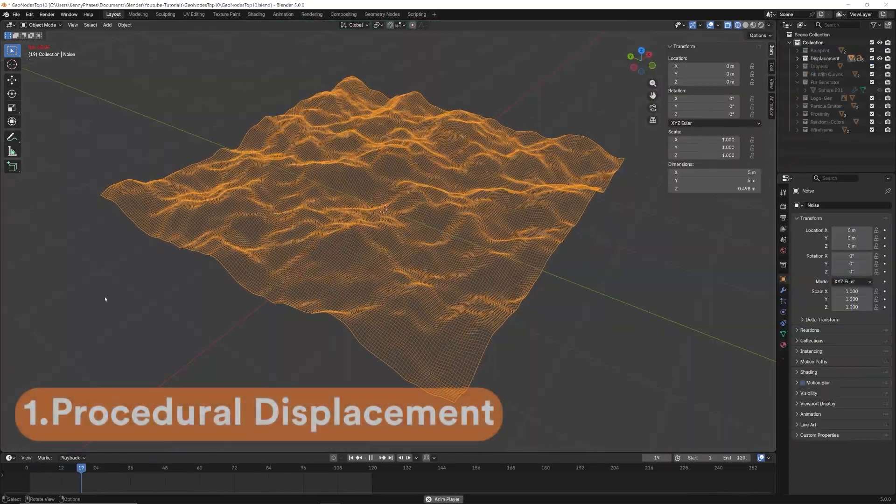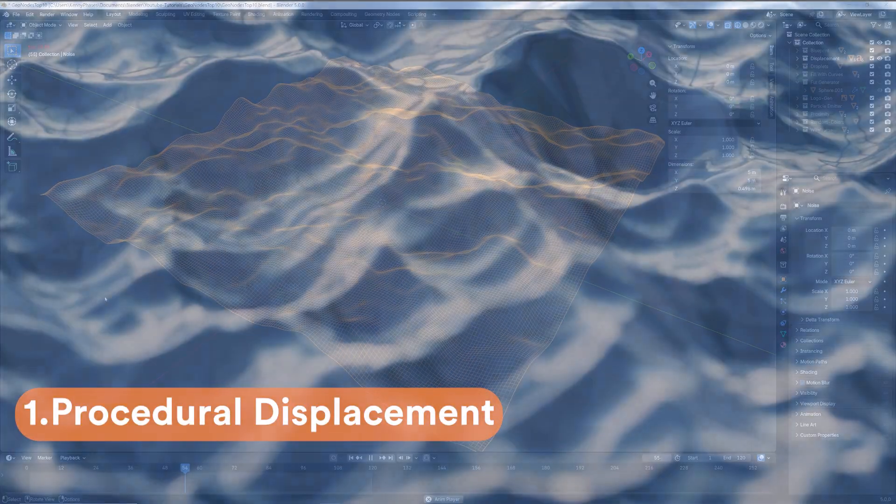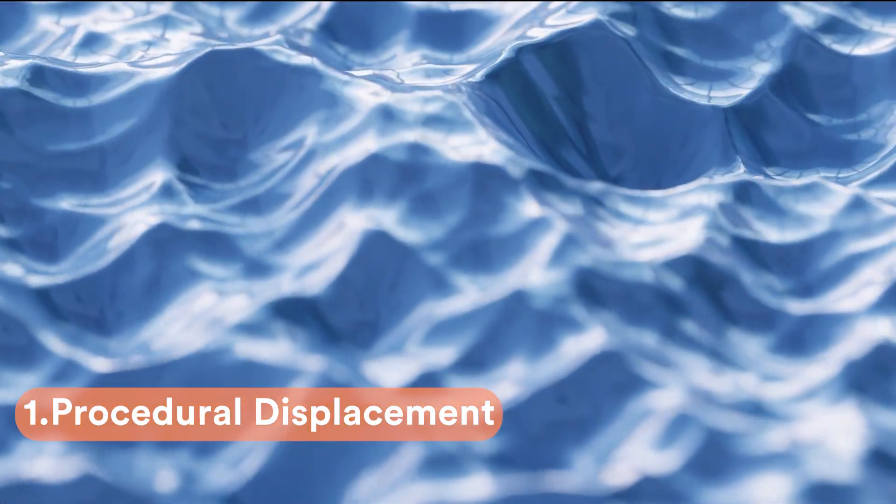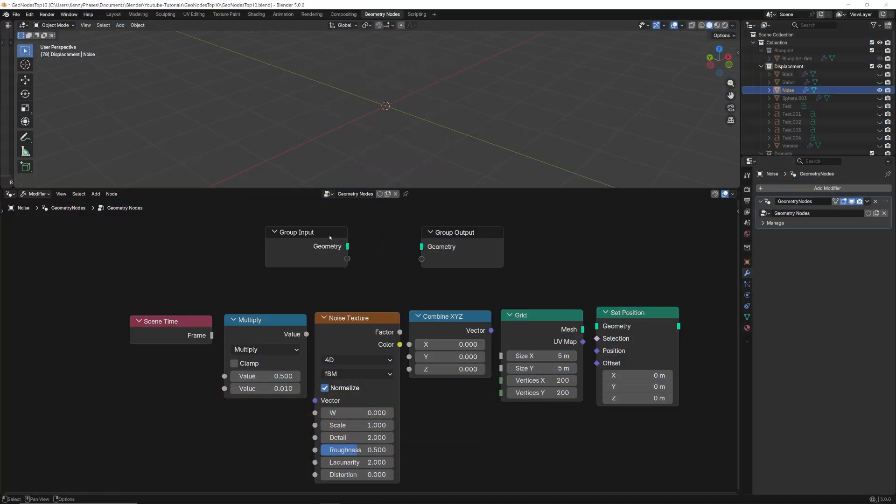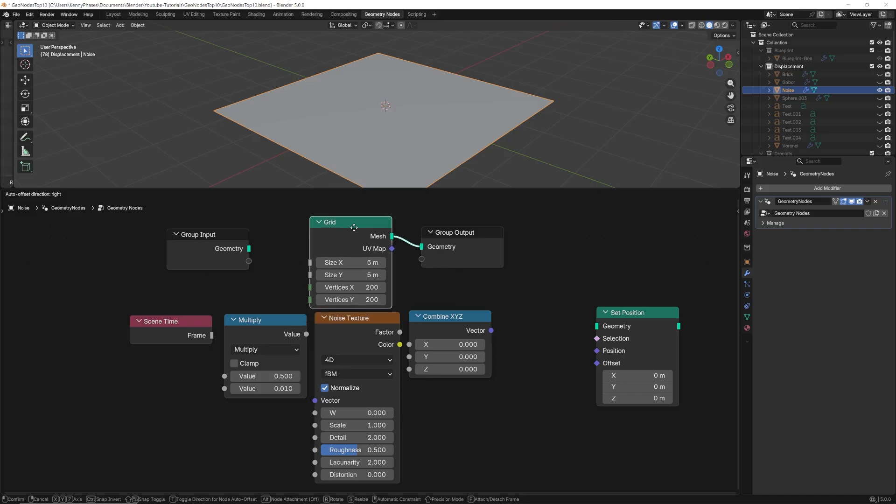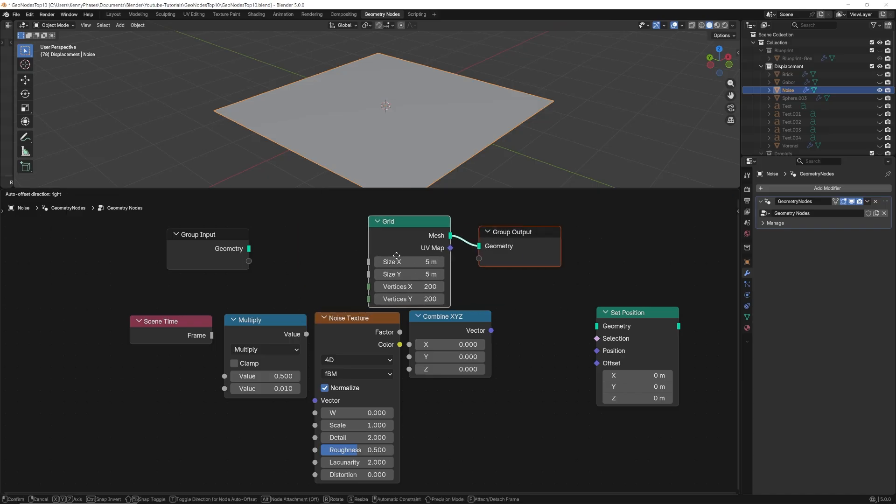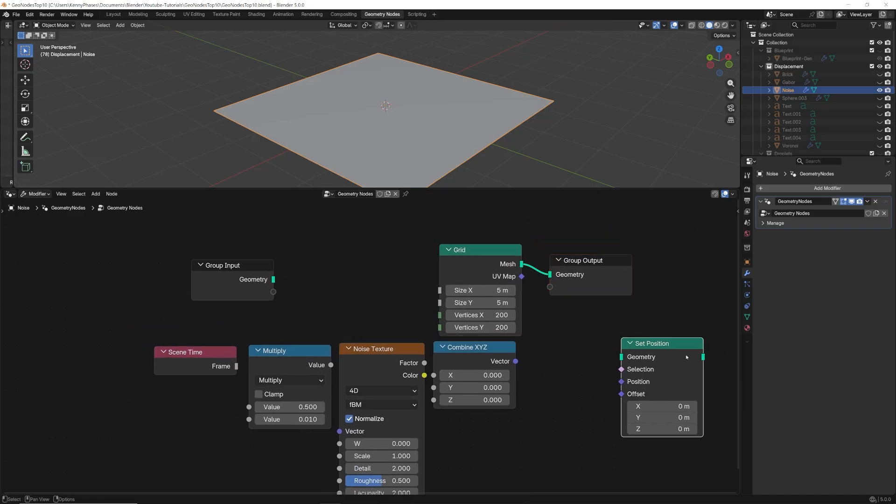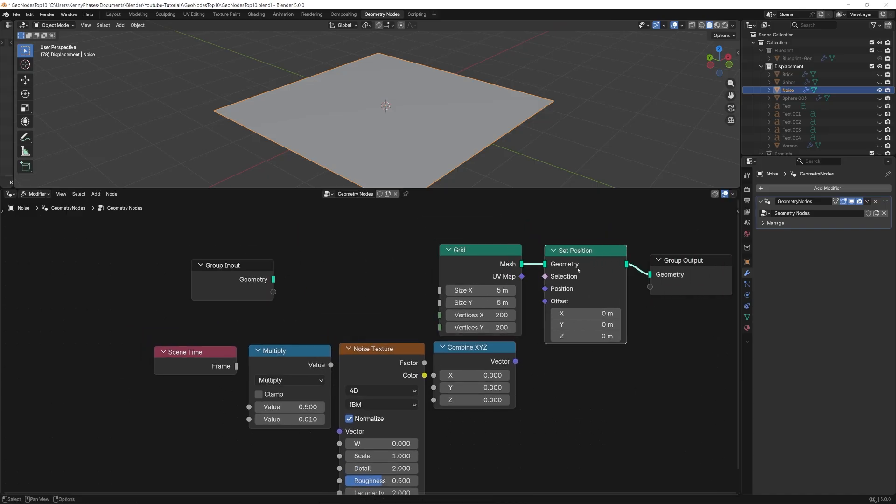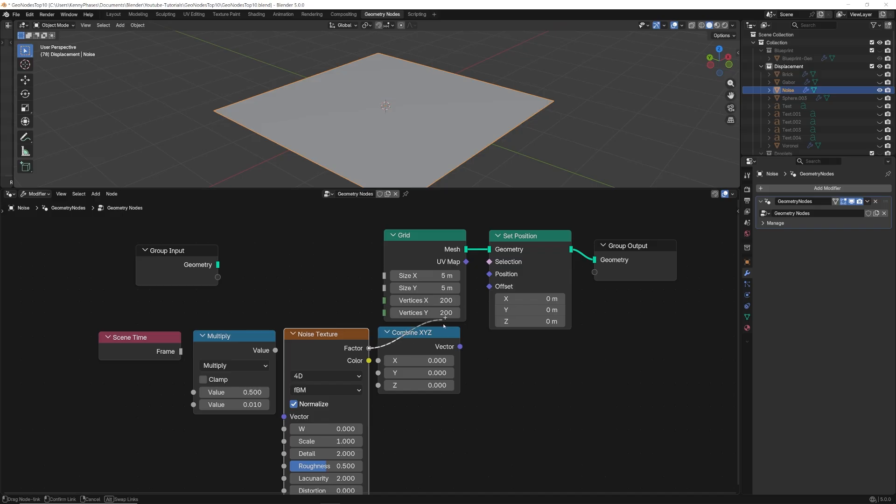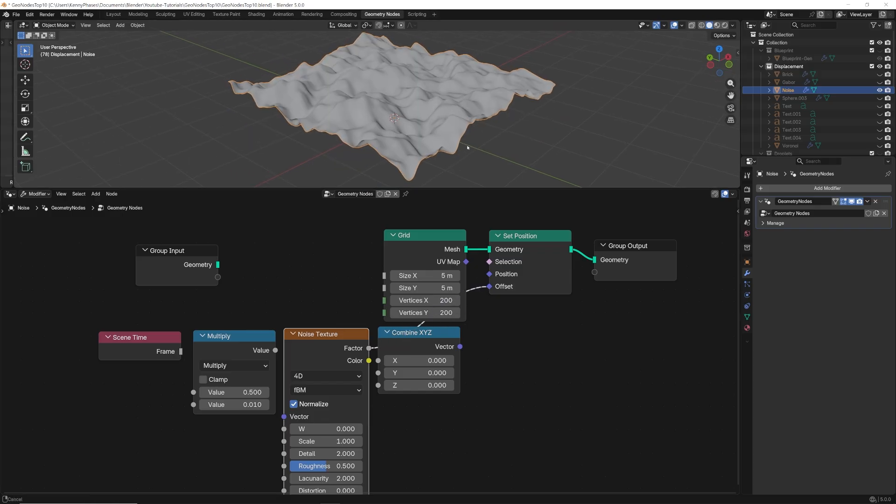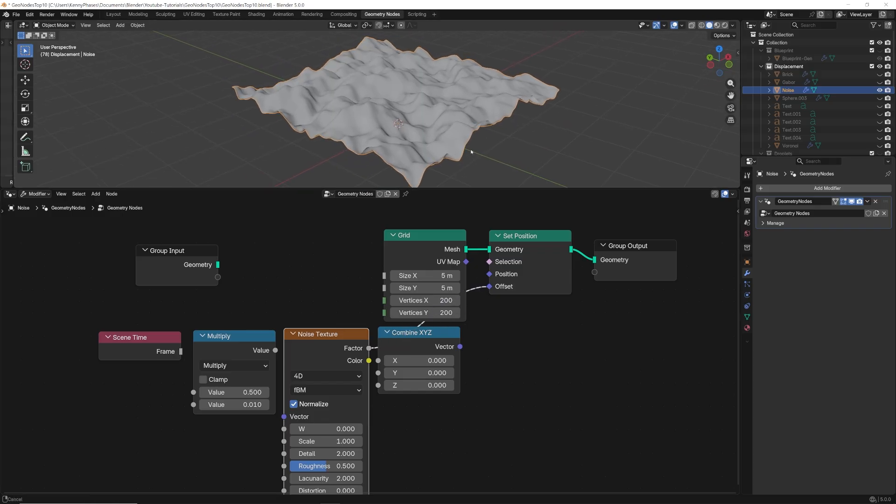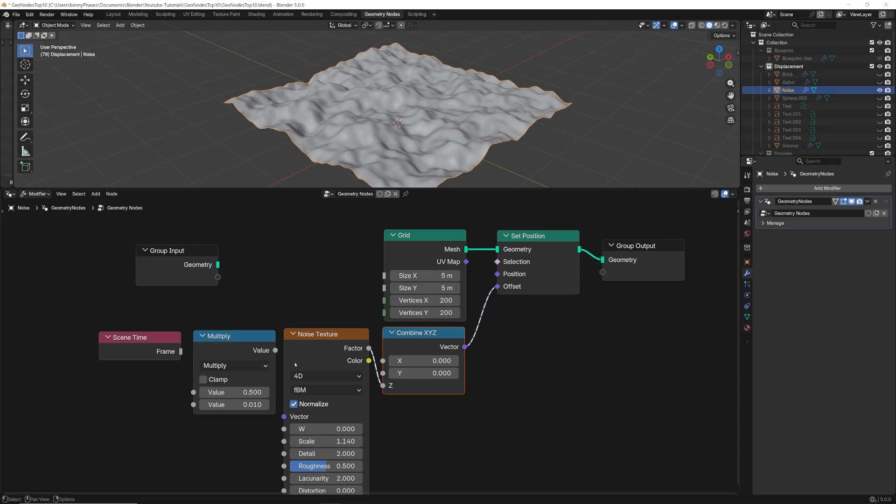For this first effect we'll be exploring procedural displacement using geometry nodes. First we'll generate a grid with a high resolution. We can then change this grid using the set position node. The key here is to use a texture node to drive the position of the mesh itself.